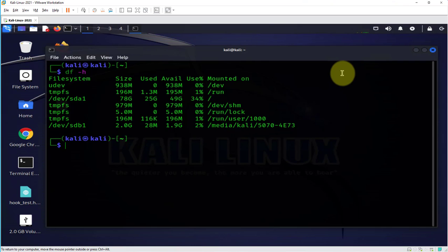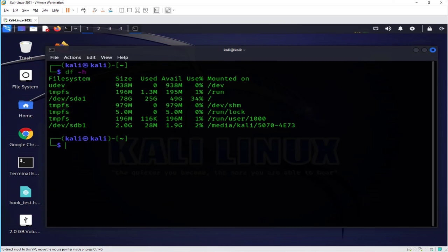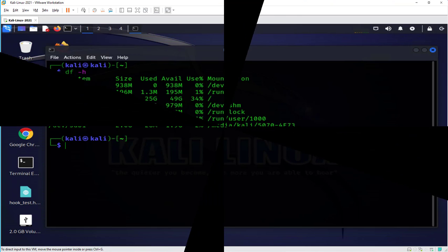So that's all for this video. That's how you connect a USB drive to a Kali Linux machine that's installed on VMware workstation. I hope this has been helpful. I'll catch you in my next video. Thanks, bye!